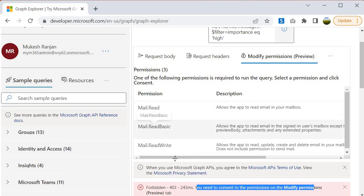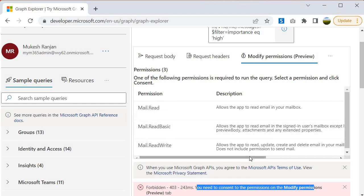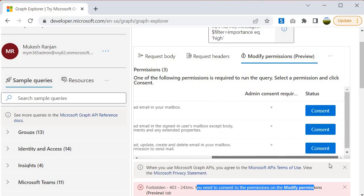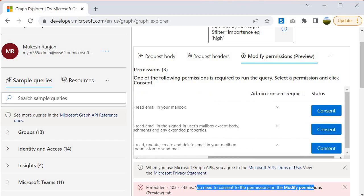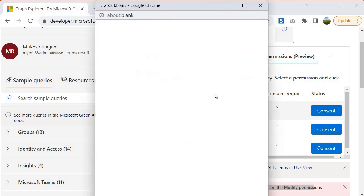What kind of permissions do you have? You have mail.read, mail.read.basic, mail.read.write. Suppose if you are writing any application and from that application you are performing the read write operation on your mailbox, you will get the consent button. You need to click on it.